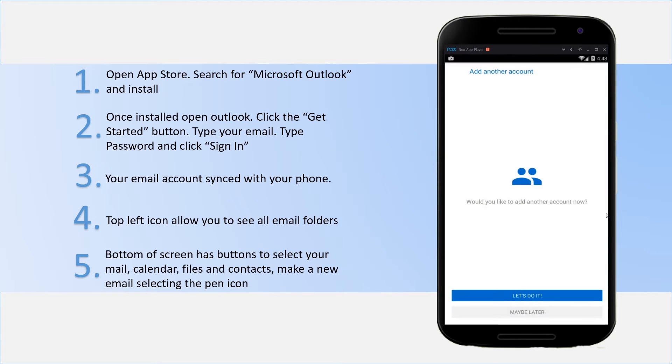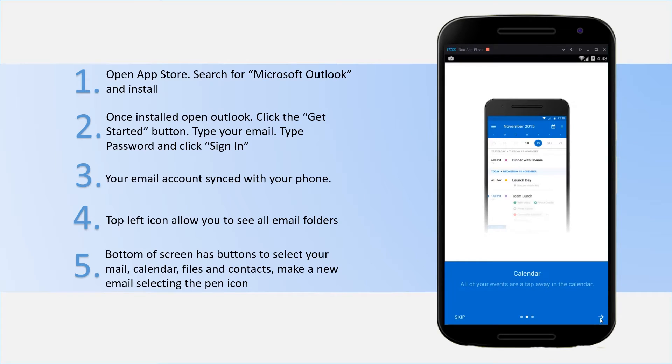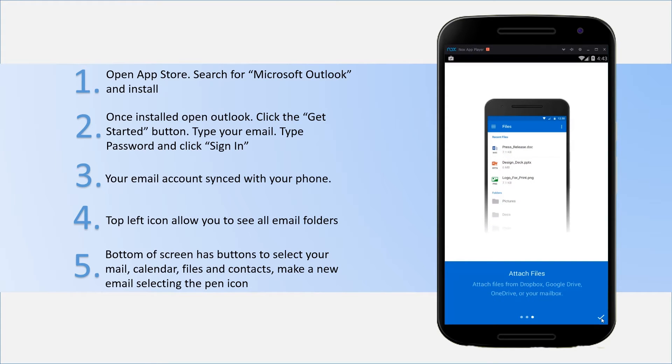Once the account's set up, you can either add a new account by hitting Let's Go or the Maybe Later button. There's a little skip function there, but it just runs through all the different features in Outlook.